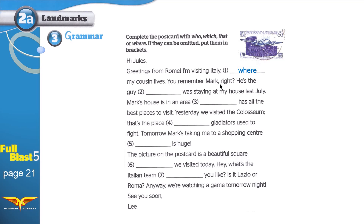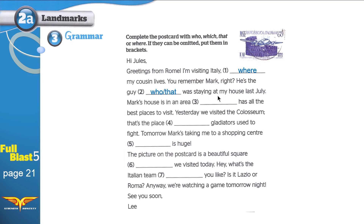'You remember Mark, right? He's the guy...' — we're talking about a guy, so use 'who' or 'that.' Whenever you can use 'who,' you can use 'that'; whenever you use 'which,' you can also use 'that.' 'Who was staying at my house last July.' Mark's house is in an area — the area has all the best places, it's like a thing — so use 'which has all the best places.'